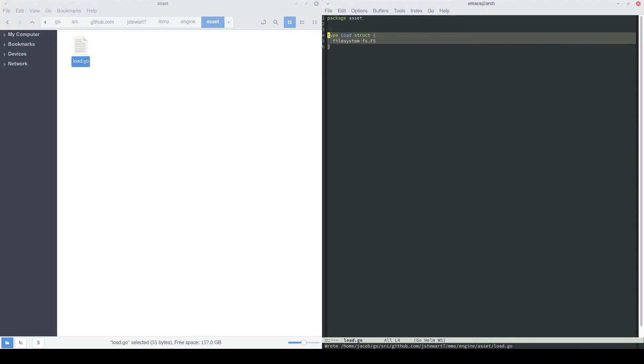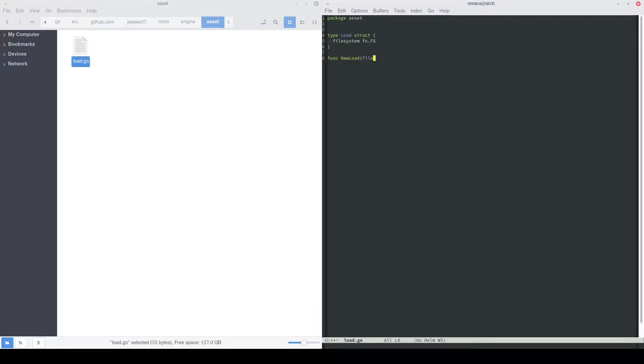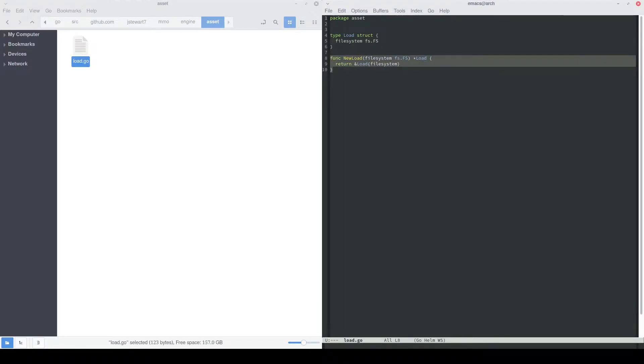What we're going to define here is just a load object. This object is going to basically manage all of our loading in and out of the file system. Inside of this object, we'll have a file system, which is fs.fs, and then that can be used to actually open files and read them in. We can add a constructor function called new load, and then I'll just return our load object with the file system attached.